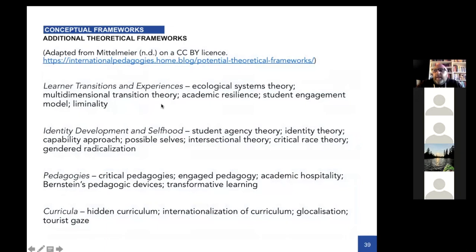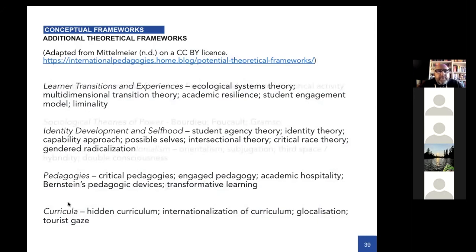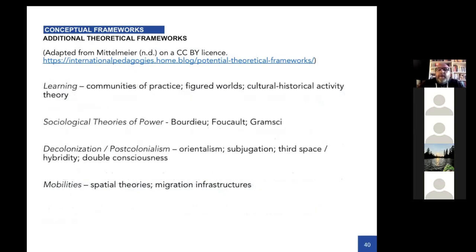We were also able to include some content on a CC-BY license. These are briefer descriptions and don't always have as explicit a connection with open education, but I thought there were some interesting very brief descriptions of these things with a few references, so I included those. There's a cluster around learner transitions, a cluster on identity development and selfhood, one on pedagogies, one on curricula, one about theories of learning, one about theories of power, one on decolonization or post-colonialism, and one on mobilities from the internationalization of higher education. As it's openly licensed, it was very easy to include.